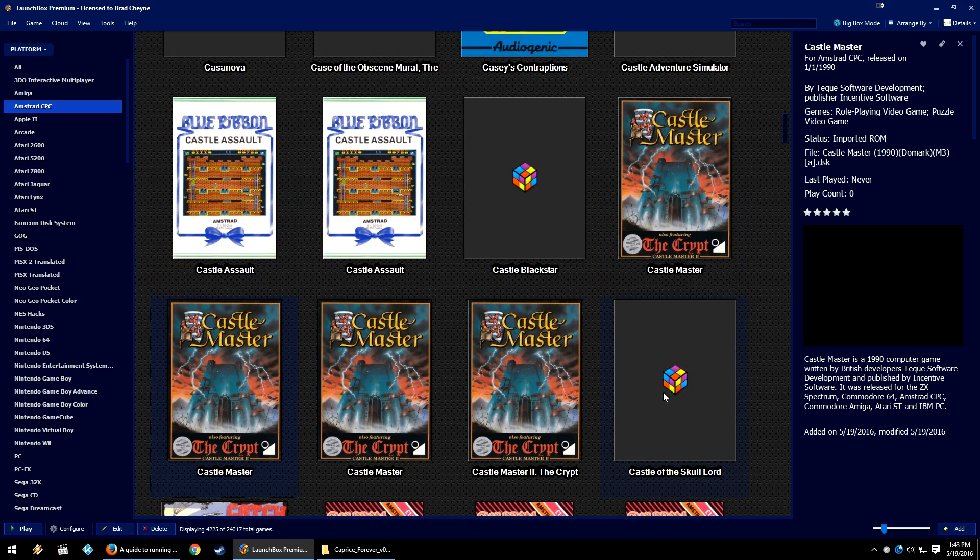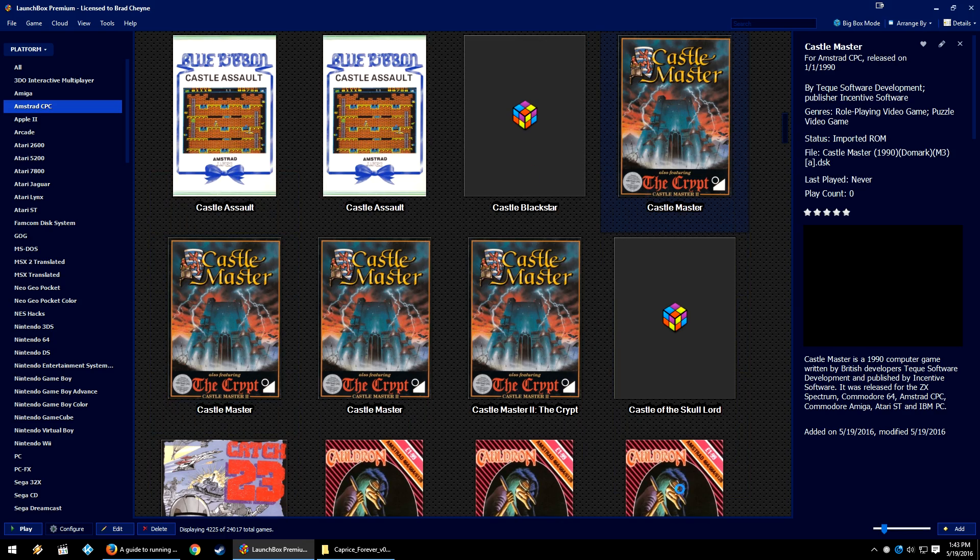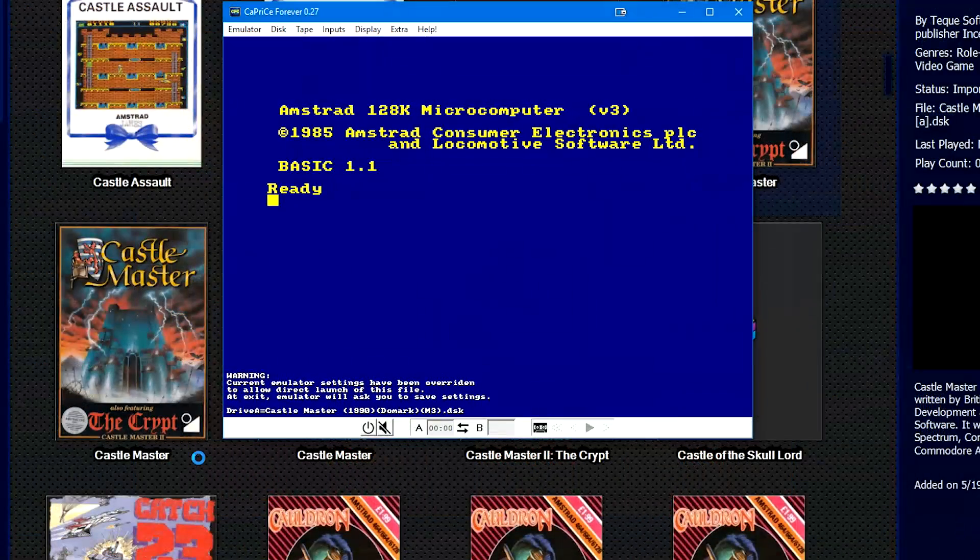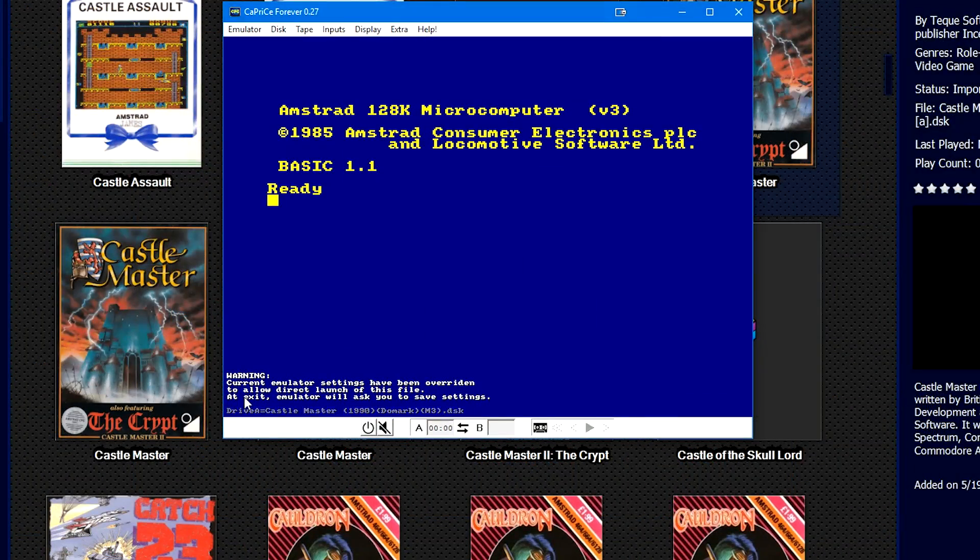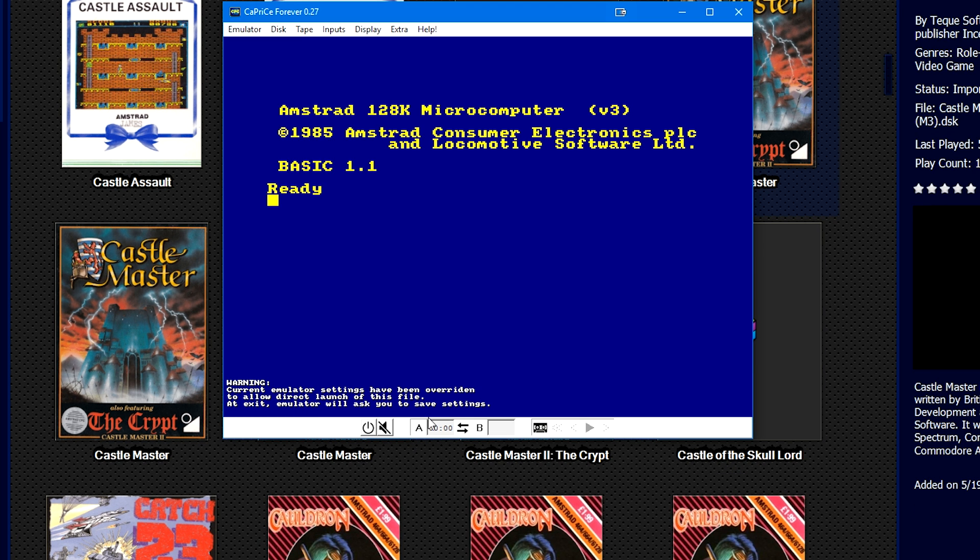So you don't have to edit all of the names to add in what language something is in or specific markers or things like that. We're going to double-click Castle Master. It's going to open Caprice and it's going to say Warning: Current emulator settings have been overridden to allow for direct launch of this file. Caprice handles things a little bit differently when you go to direct load.